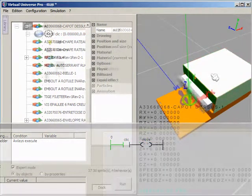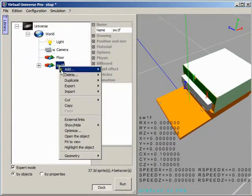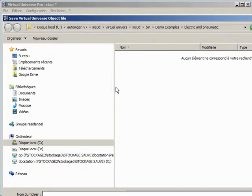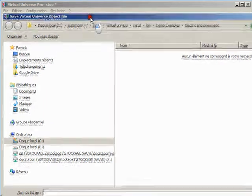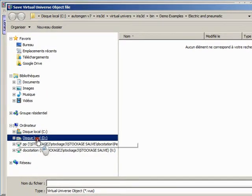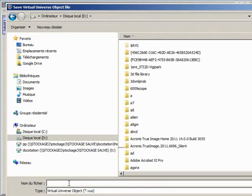This smart component we just created can now be exported to create a new smart object including geometries, behaviors, controllers, etc.